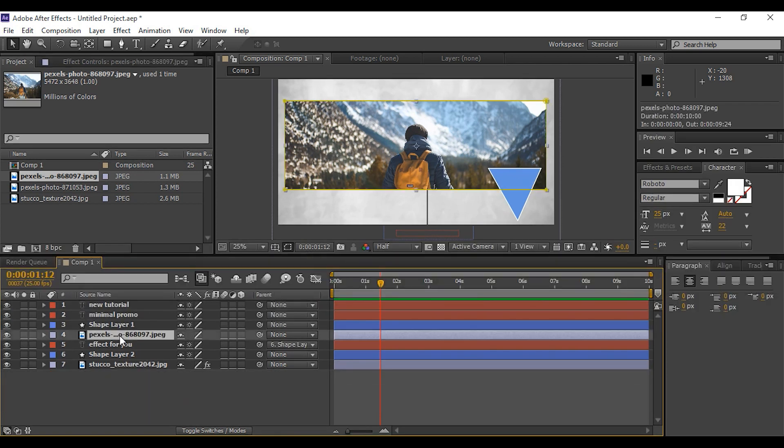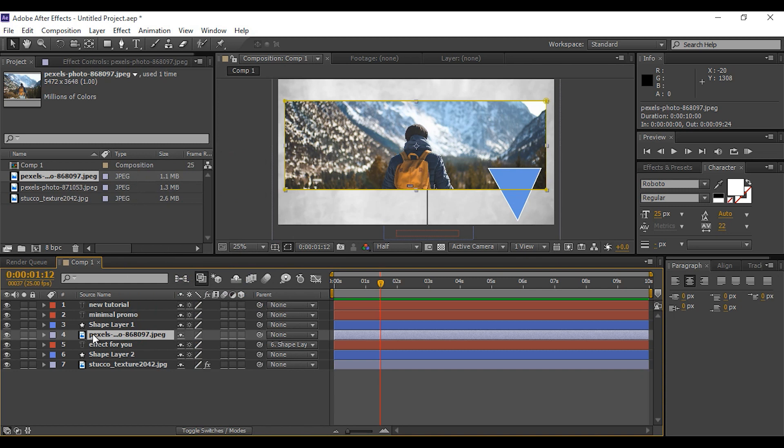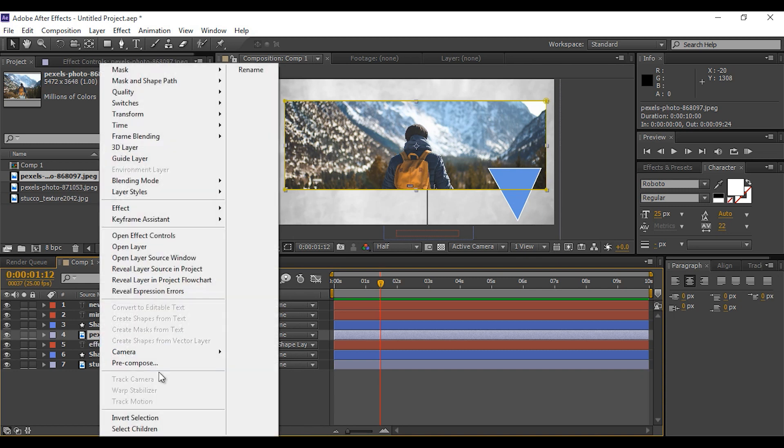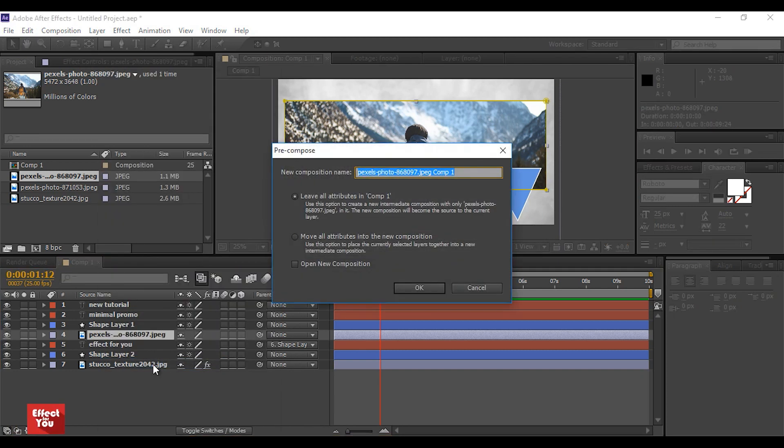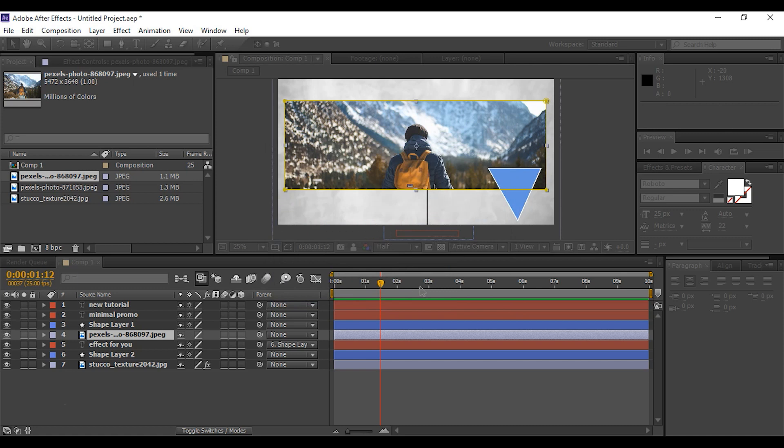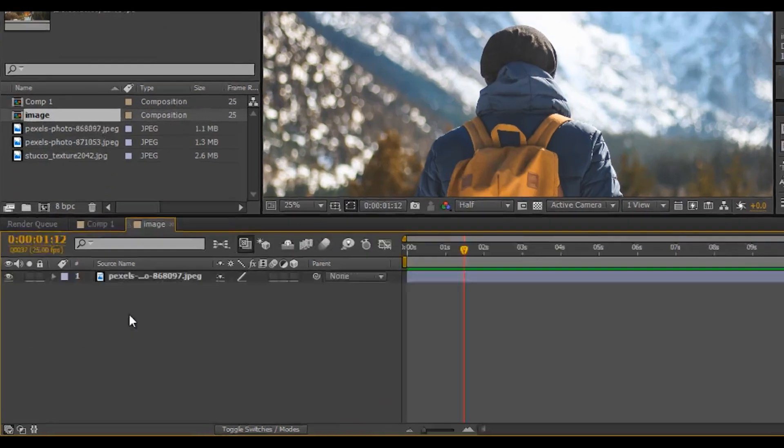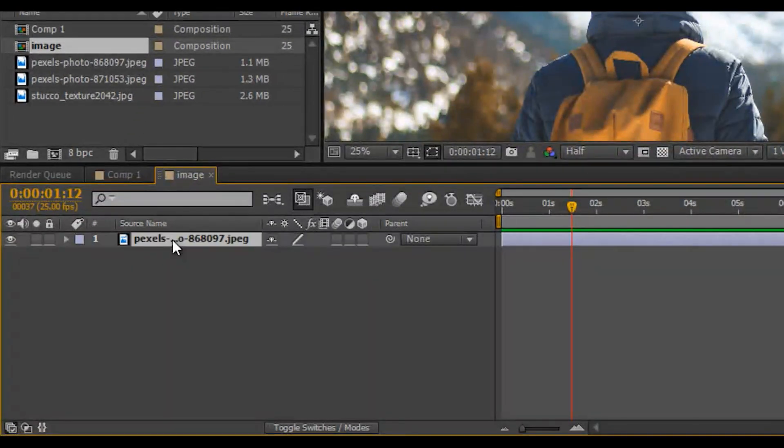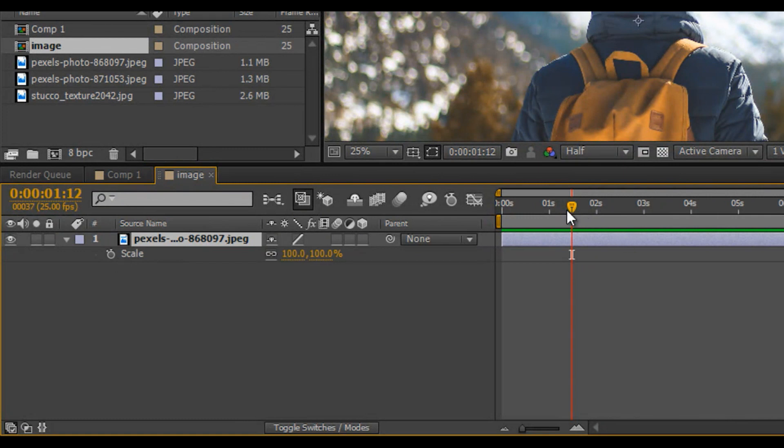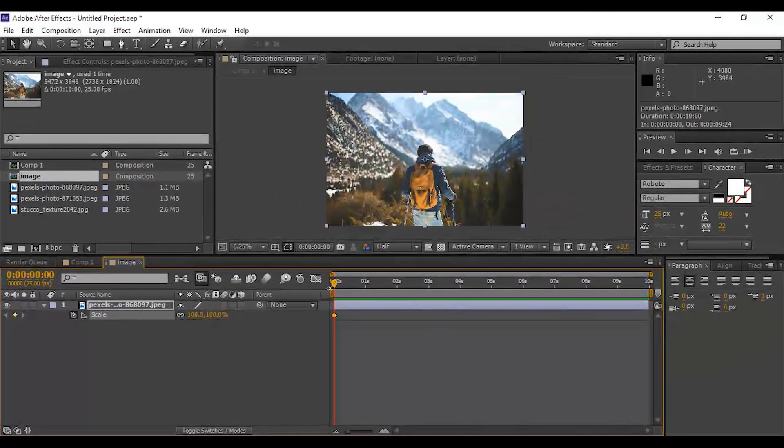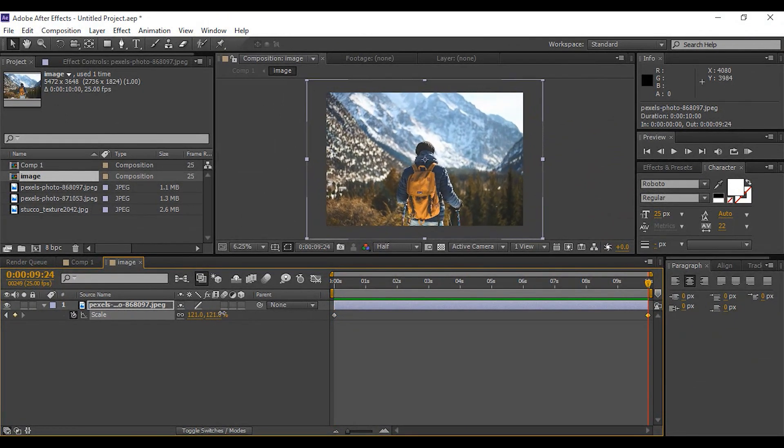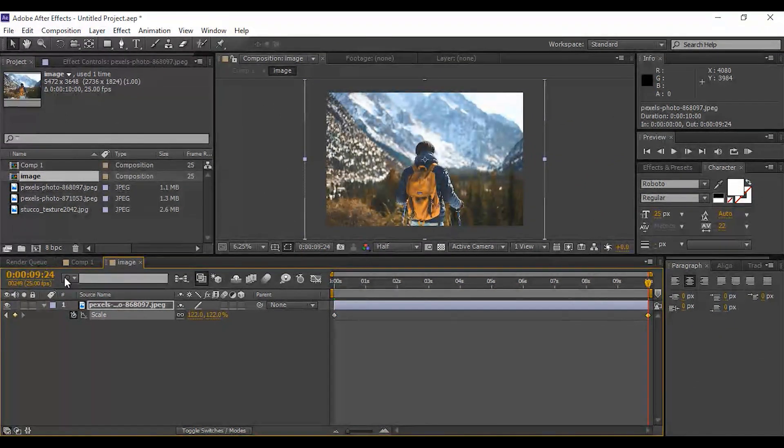Now select our first image and pre-comp them. Leave all attributes in comp 1. Change this comp name to image. Double click to open image comp and select image layer. Press S for scale. Go to first frame of comp and add keyframe, then go to last frame and scale it a little bit.